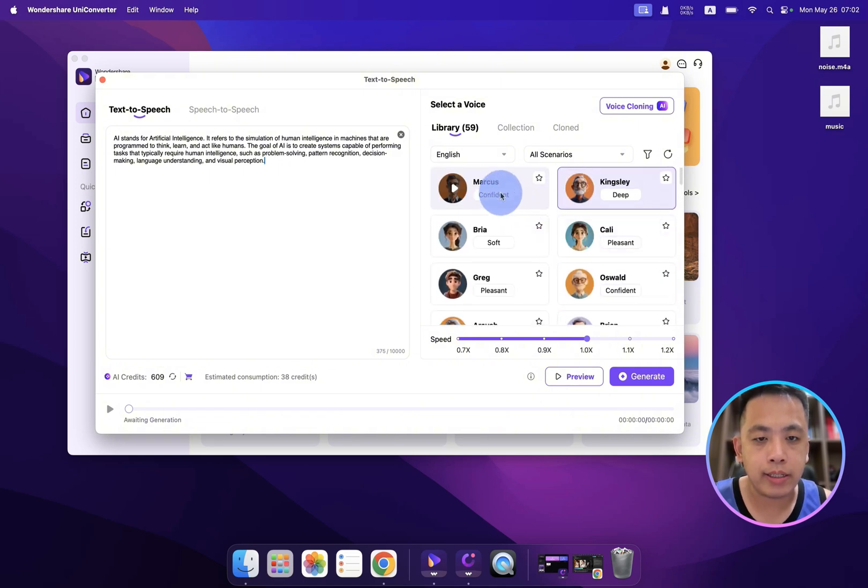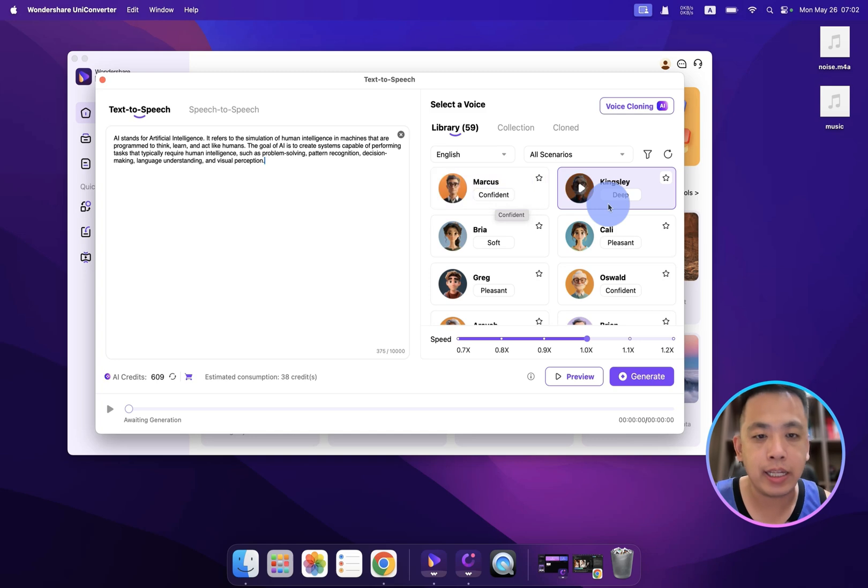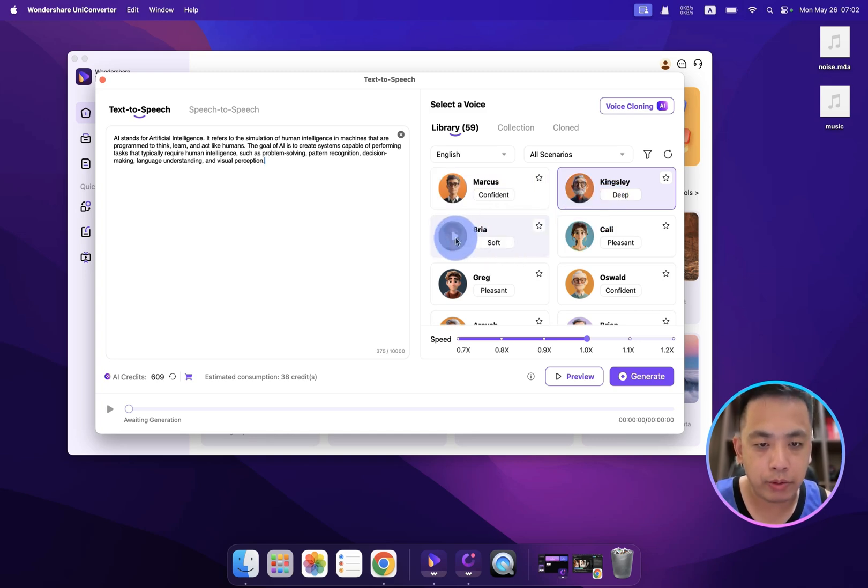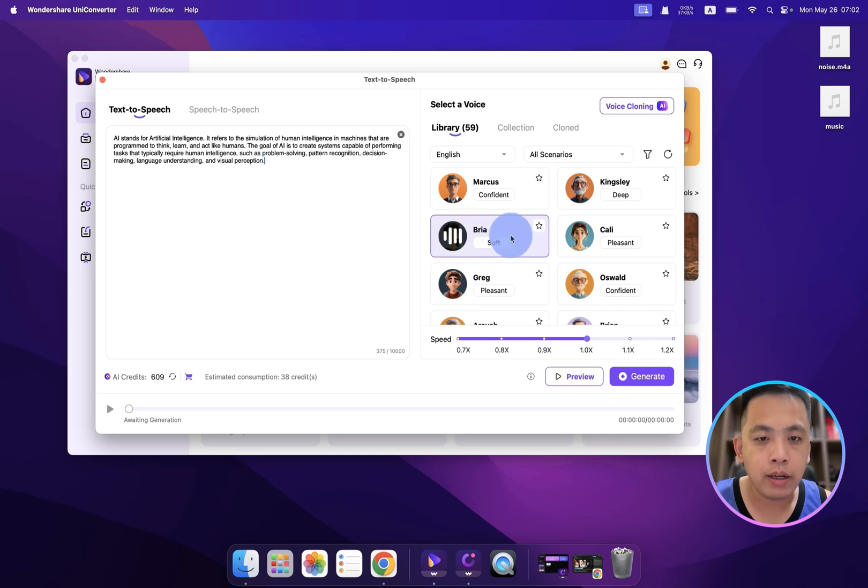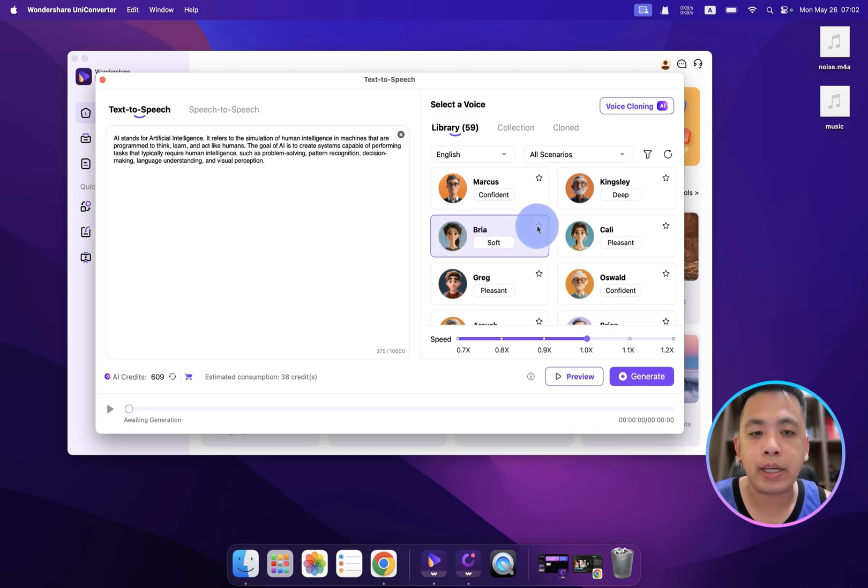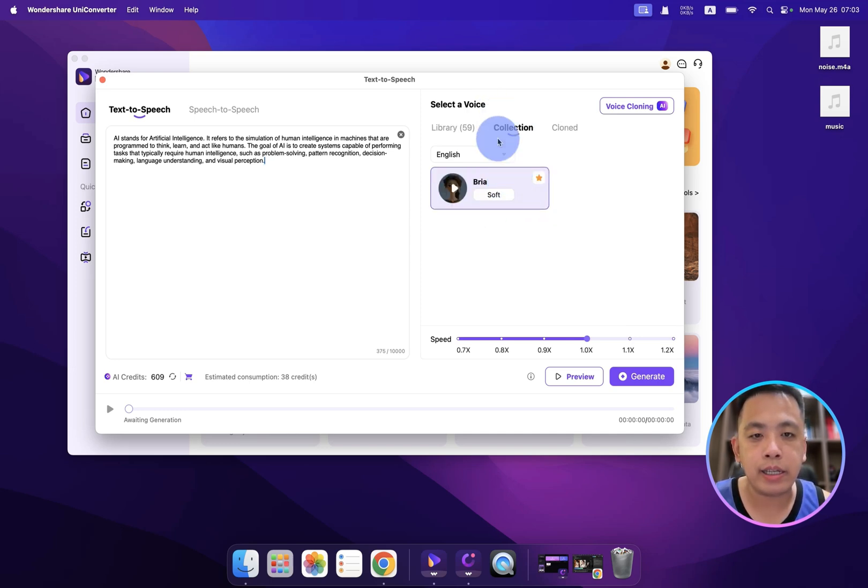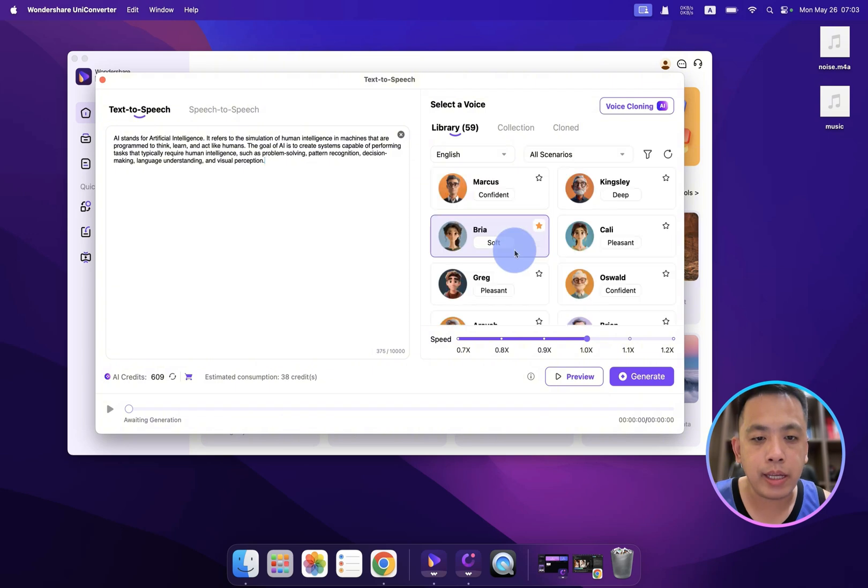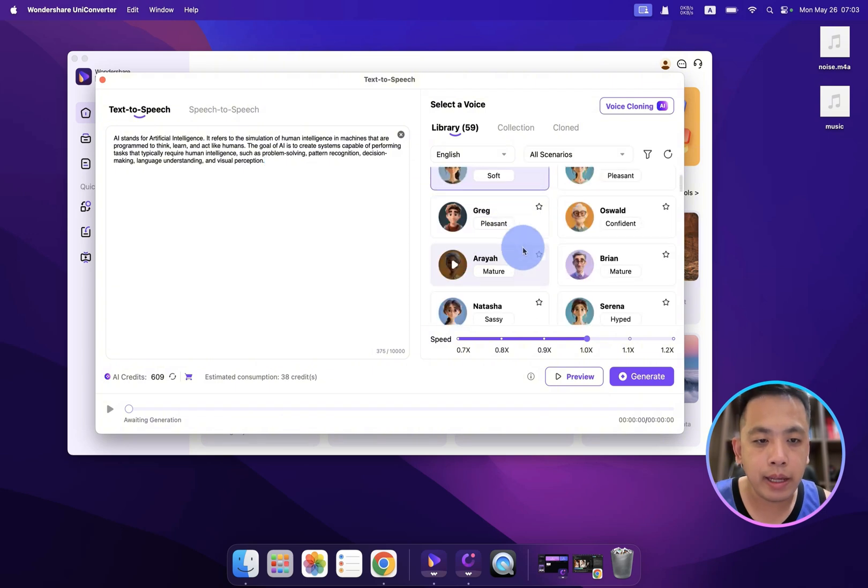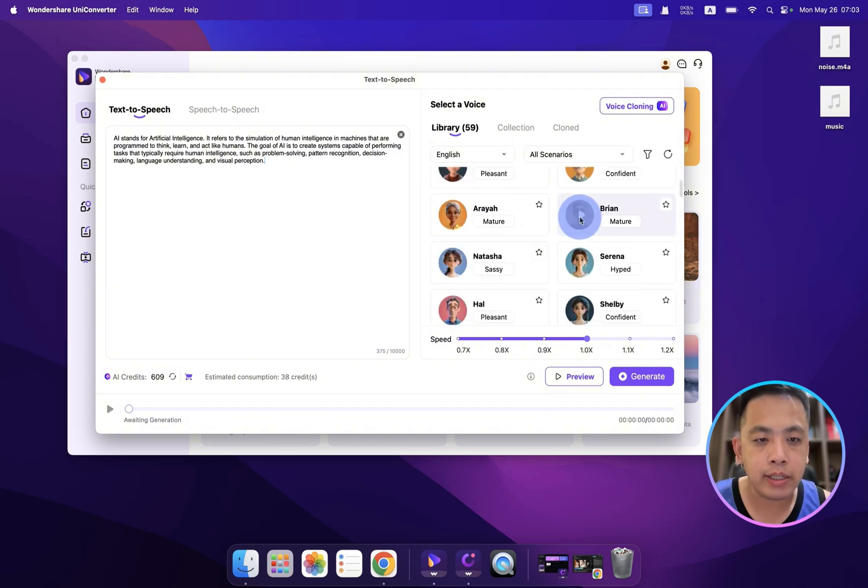And you can see we also have a label like confident, deep, soft. What about soft? I want to hear that. Wondershare creativity simplified. Okay, very gentle female girl's voice. And you can click here to add a little stuff so next time it's easier to find it in the collection. And you can see this is Brian.